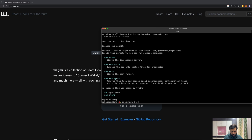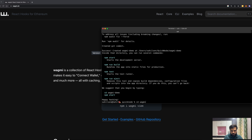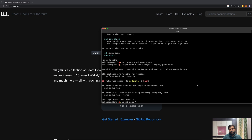Once that's done, go to your wagmi-demo directory and install the Wagmi library. We will use a flag called legacy-peer-deps. What this flag does is it ignores the peer dependencies for that particular package and installs the package anyway without peer dependencies, as it was done in npm version 4 or npm version 6. This prevents peer dependency version conflicts, which is why we use it.